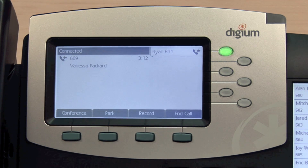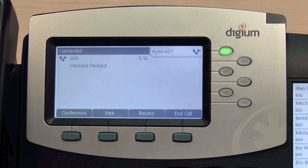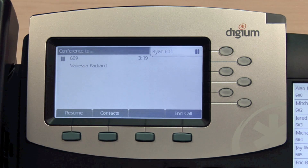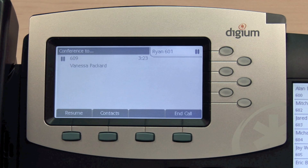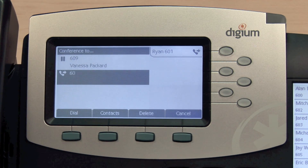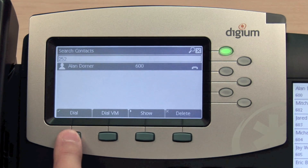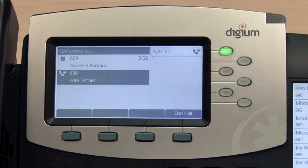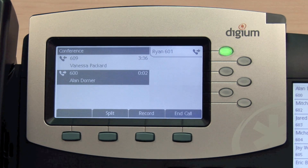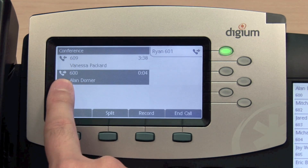Call conferencing allows you to create a three-way call with two other parties. When you are on an active call, press the Conference soft key. This will place your current call on hold, allowing you to place another call. You can do so by entering digits and pressing the Dial key or from your contact application. When the third party answers the call, press Conference again to join both calls together. Your screen will display the active call icon for both calls.